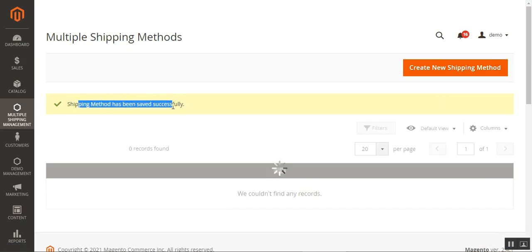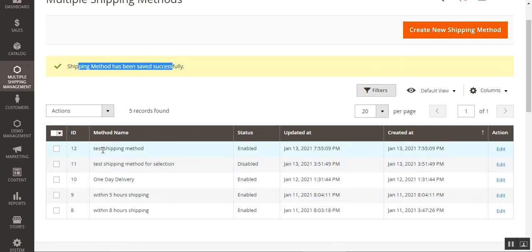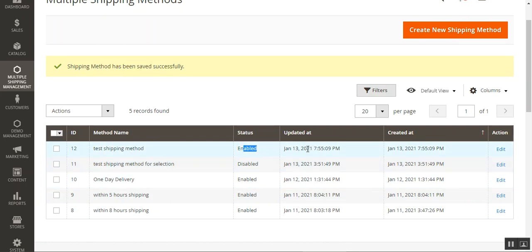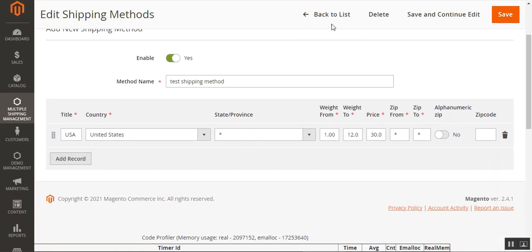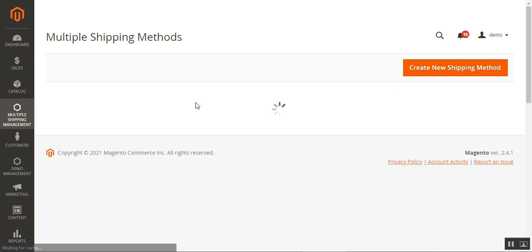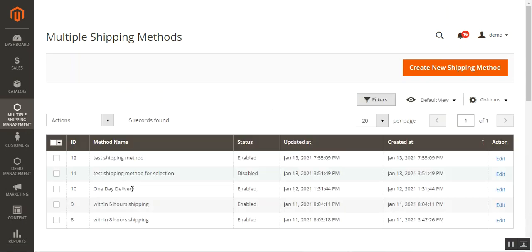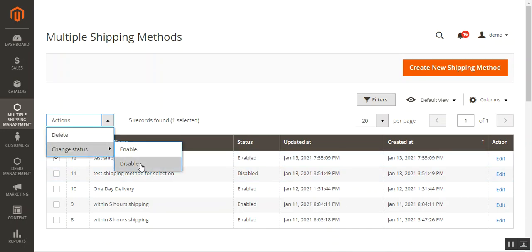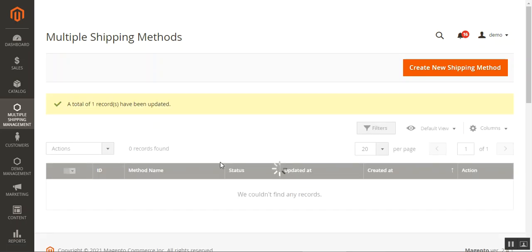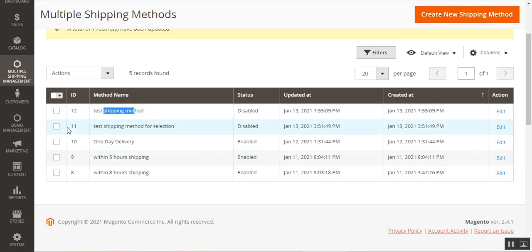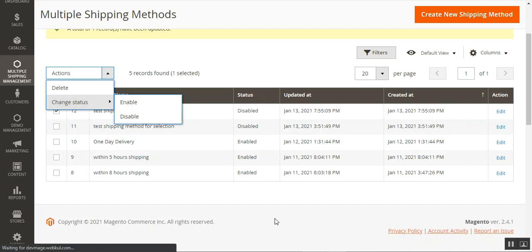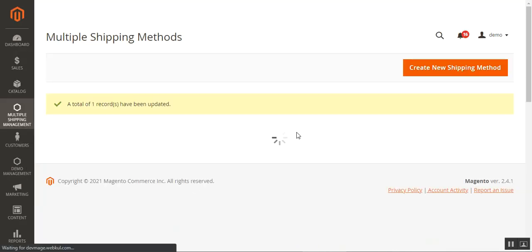The shipping method has been saved successfully and is now listed in the panel as 'Test Shipping Method,' currently enabled. You can edit it further by tapping the Edit link. From the Multiple Shipping Methods list, you can also change the status — for example, disabling it will make it invisible to customers at checkout. Once disabled you can see the Test Shipping Method is now disabled. Let's re-enable it and go to the storefront to see how it appears to customers.